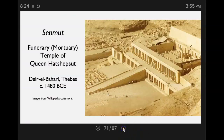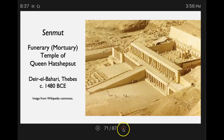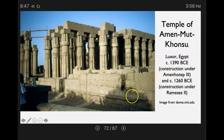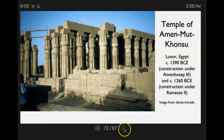Here's another structure — this is the Senenmut, a funerary or mortuary temple of Queen Hatshepsut. Look at the people and notice the size of the people next to this structure. We're seeing columns and those big tall steps like we saw in the ziggurats. This is the temple of Amun-Mut-Khonsu in Luxor, Egypt. Its construction was begun under Amenhotep III and completed under Ramses II, so this was an ongoing process.